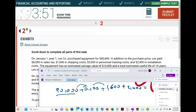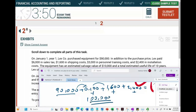So if we add $90,000 plus $6,000 plus $1,600 plus $2,400, we get a nice round number of $100,000. This is the cost of the asset.